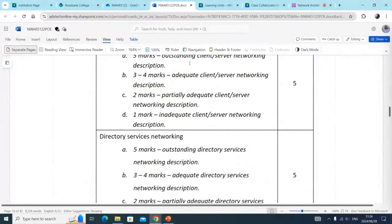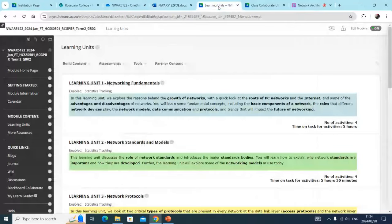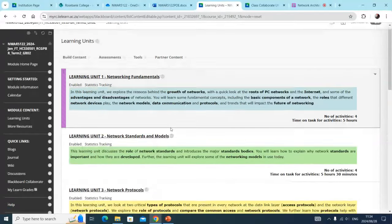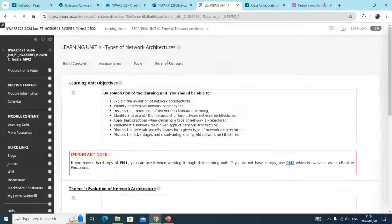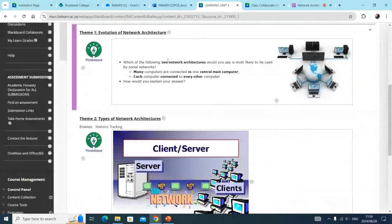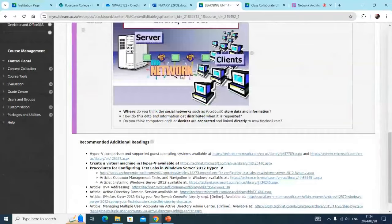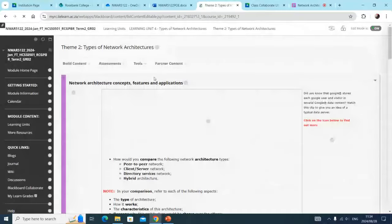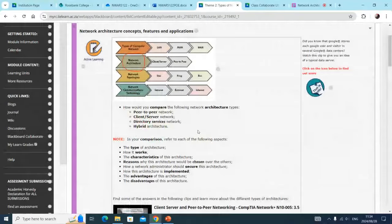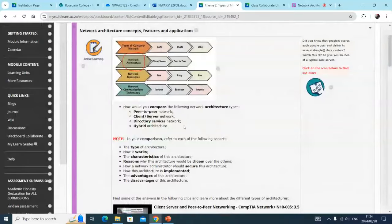Where will I find this information? I go to my learning unit, and from the learning unit, I'm going to look at where it's talking about network architectures. In learning unit four, it is talking about network architectures. From learning unit four, I can see there's client-server type of network architectures, with some recommended readings. I'll click on theme two, which speaks about network architectures, and there I can see those terms — client-server and directory services network.